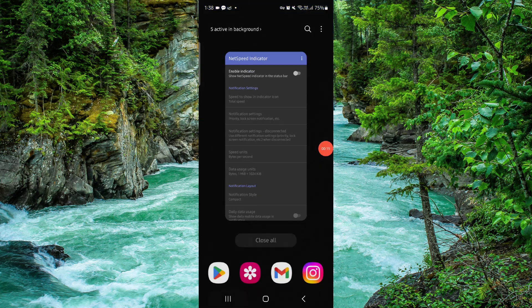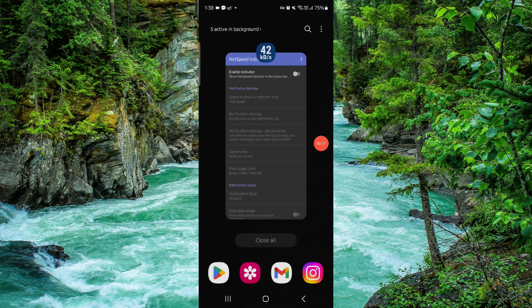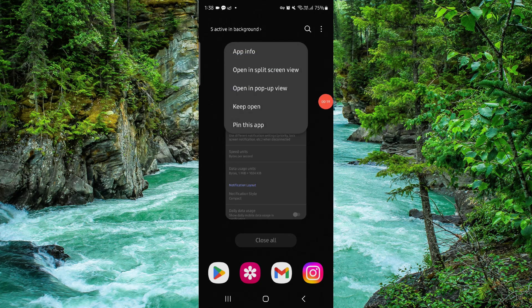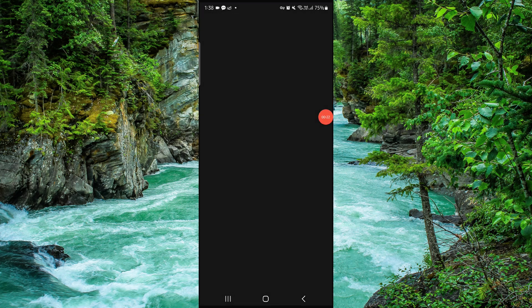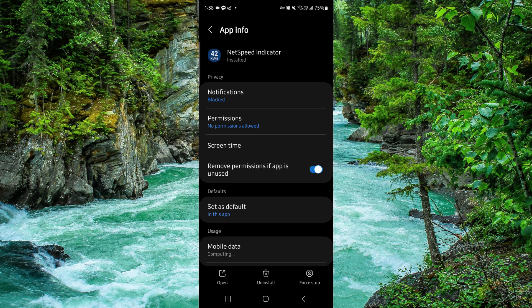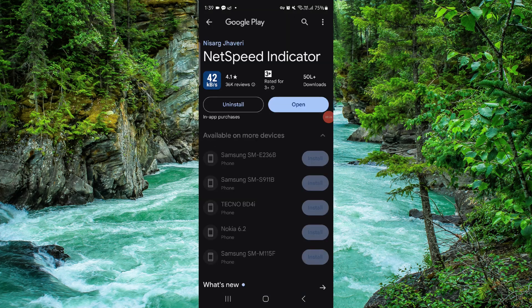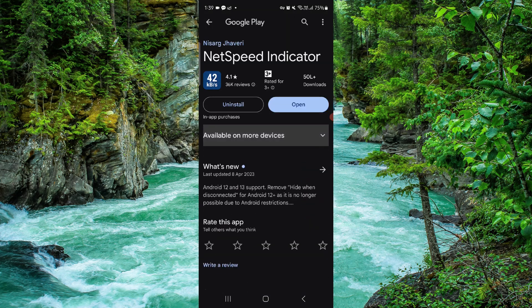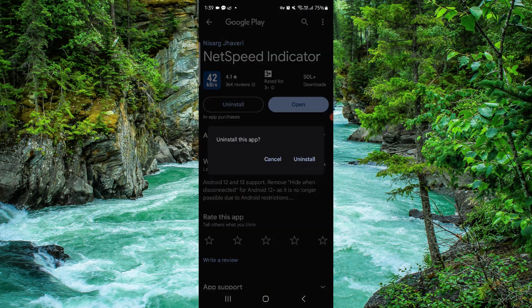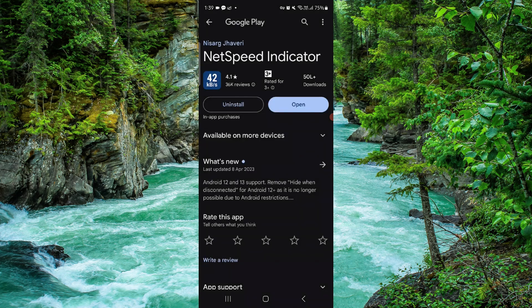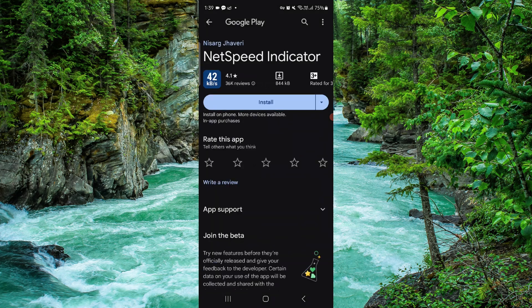Swipe up, then press and hold on the app. Go to app info, then go to the last option and click on uninstall. Do it again, and done.